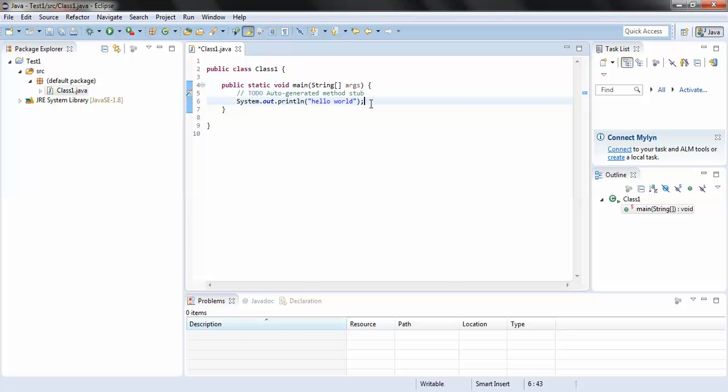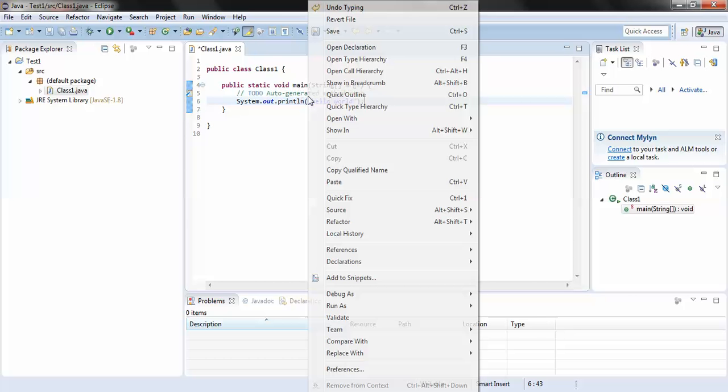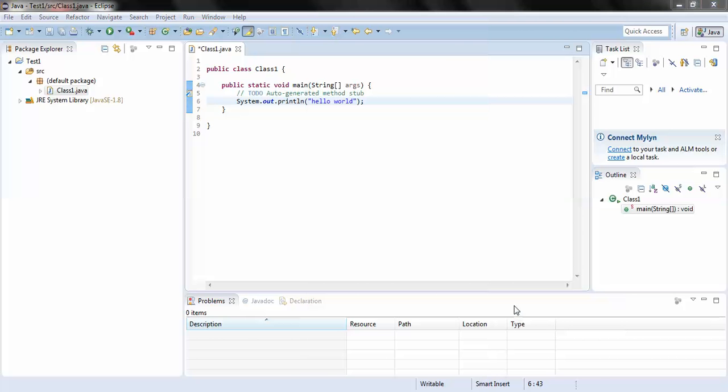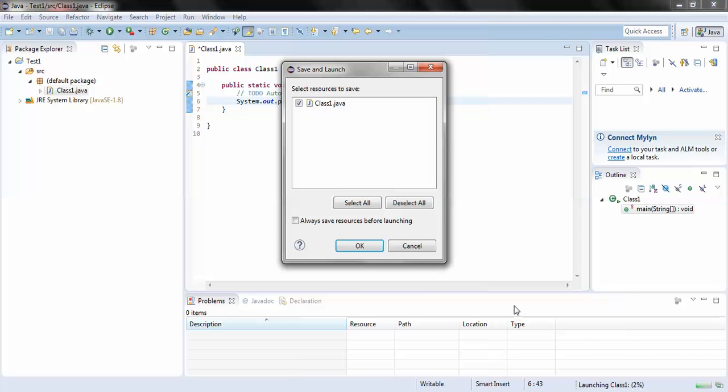Go to the Run As option and run this as a Java application. If everything is fine then in the console we'll get the message Hello World. So now here it is asking me whether I have to save this file. I'll say OK.